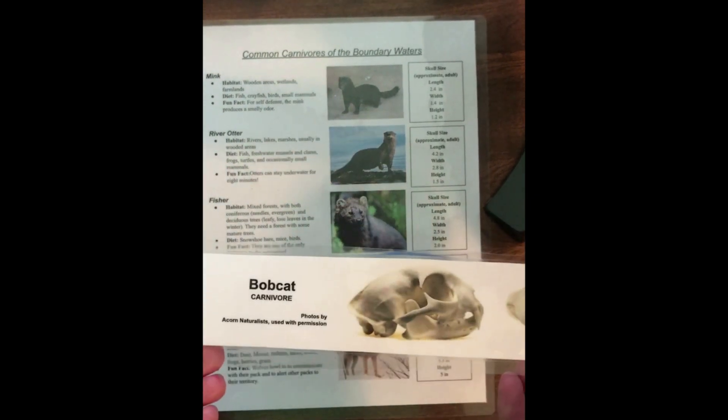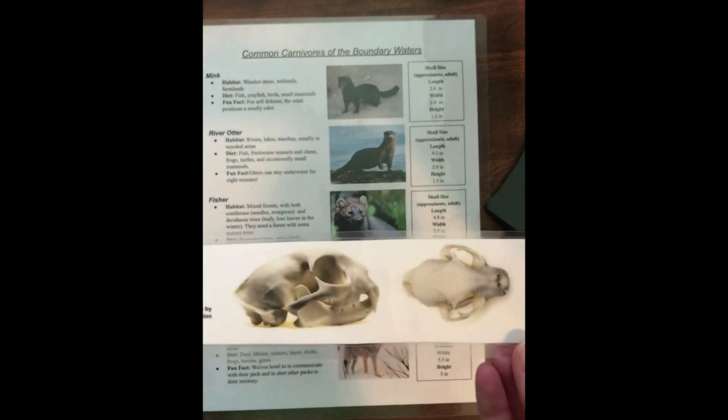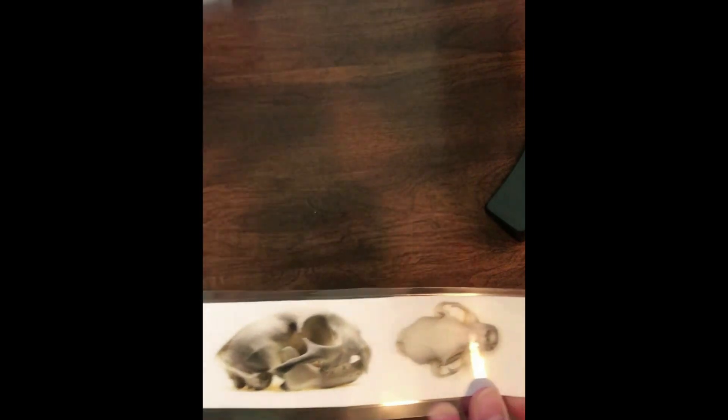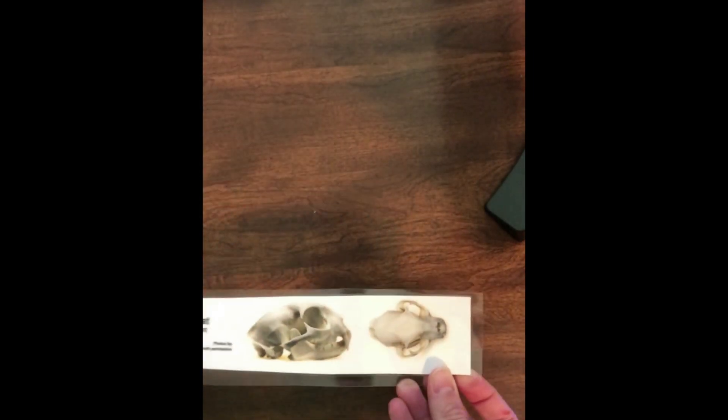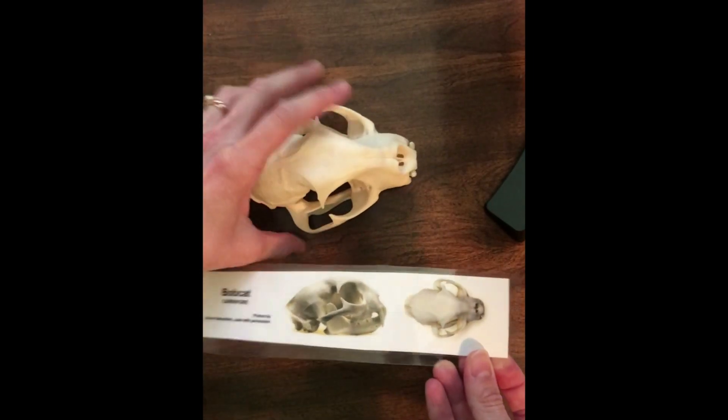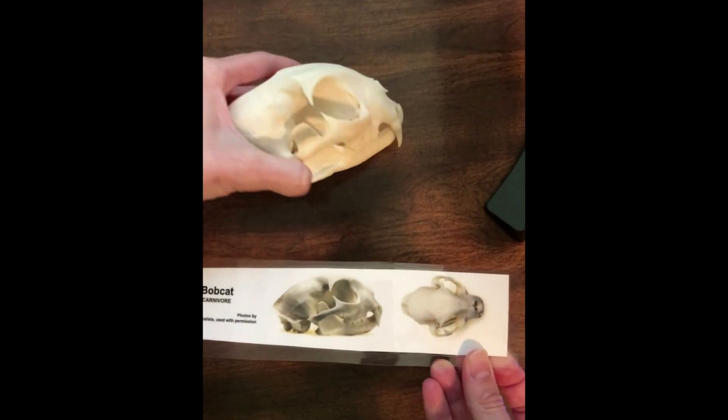So we've got bobcat, a carnivore. Here are some of those photos now. Let's set it side by side with our skull and see what we think.